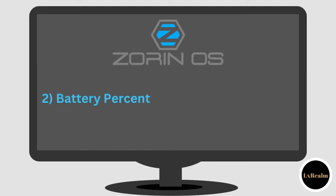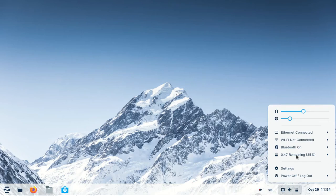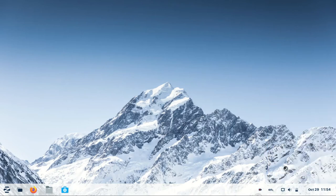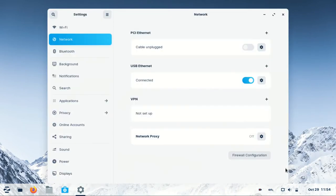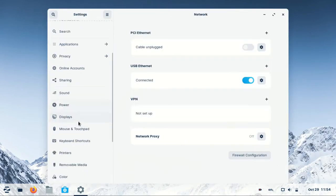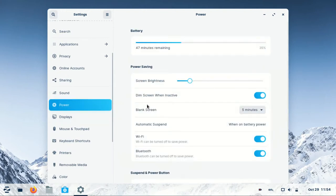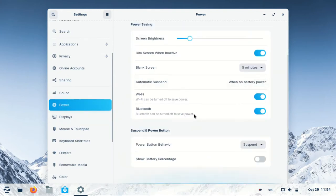Two, battery percentage and power monitoring. To show battery percentage on the taskbar, simply go to settings, power and enable show battery percentage.